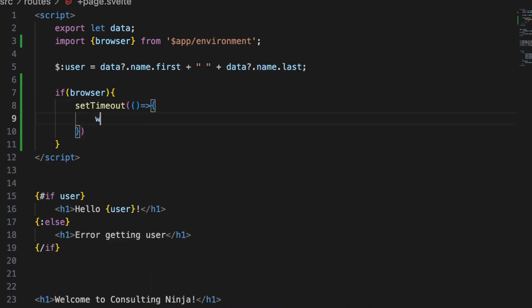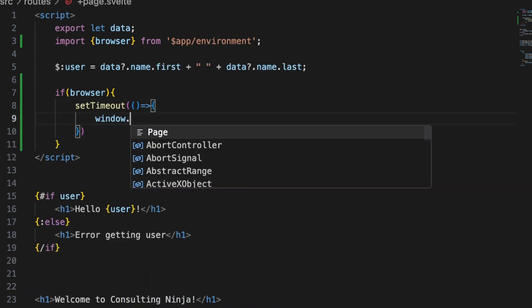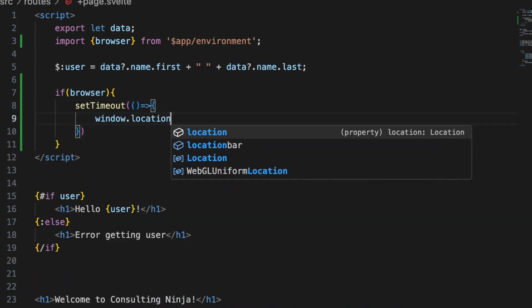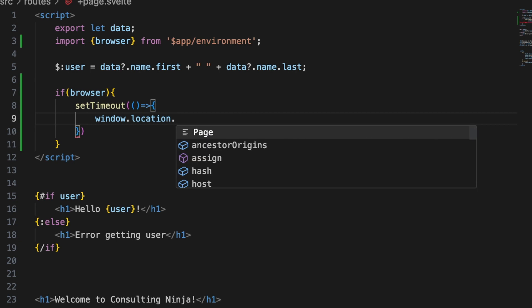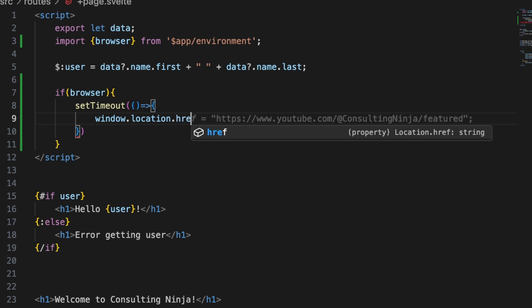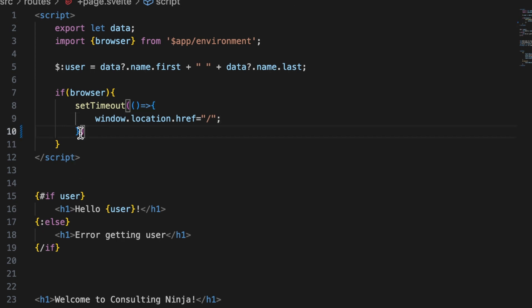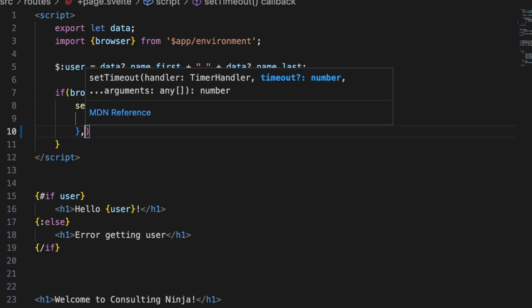And inside there just do a window dot location dot href. In this case we're on the home page so we'll just window dot location dot href to ourselves and then just outside of that second bracket there we need to set a timeout.